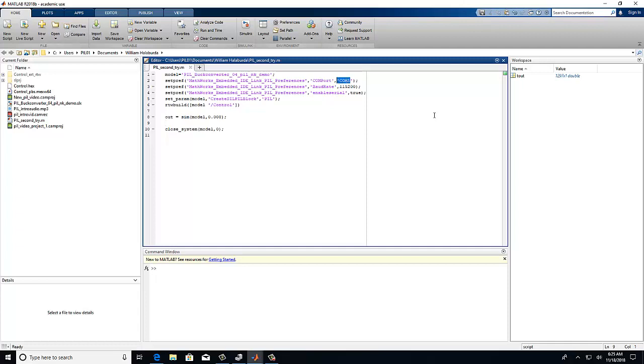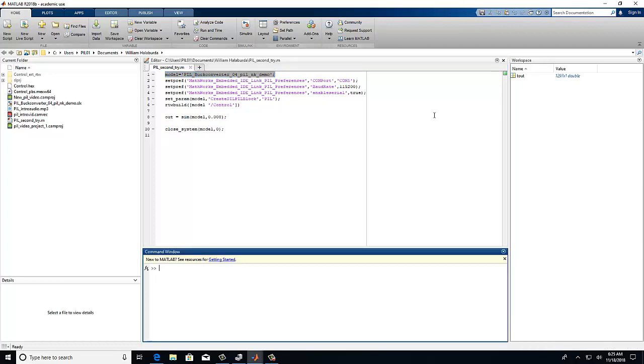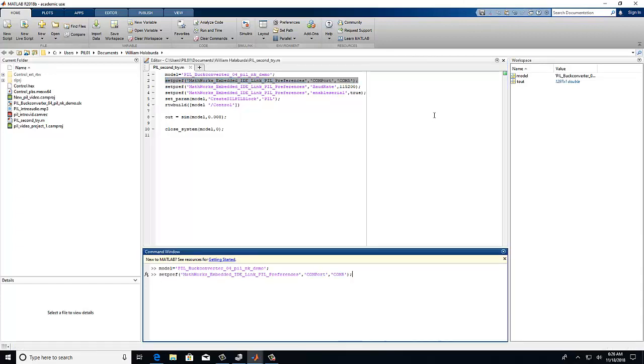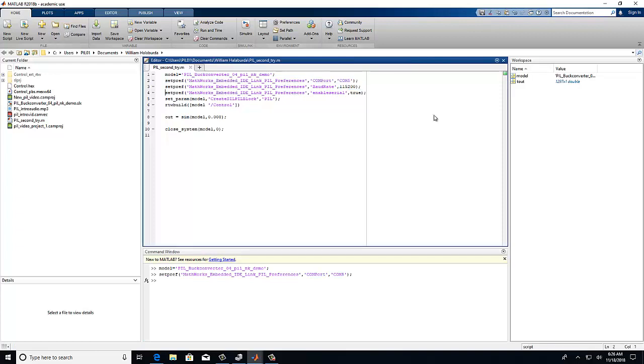First, make sure that your COM port is the correct one and also that your stop time is the same as what you configured it to be earlier. Simply select, copy, and paste each line of code into the command window and press enter to execute it. This first line of code will allow you to call the model to open the file and the second line will set the COM port.